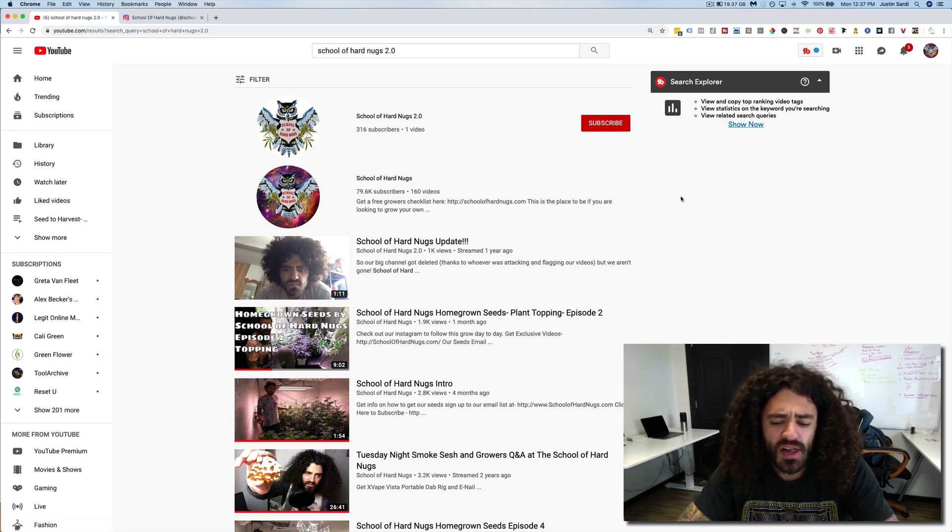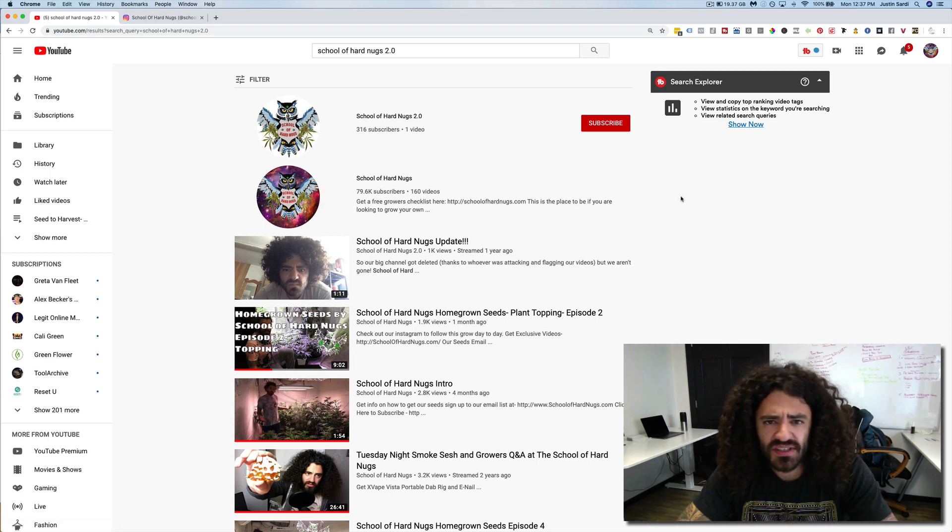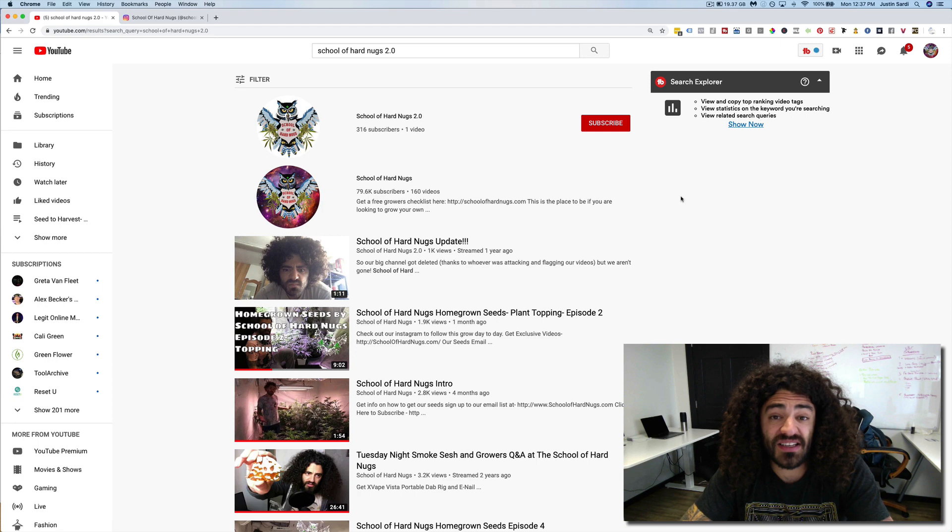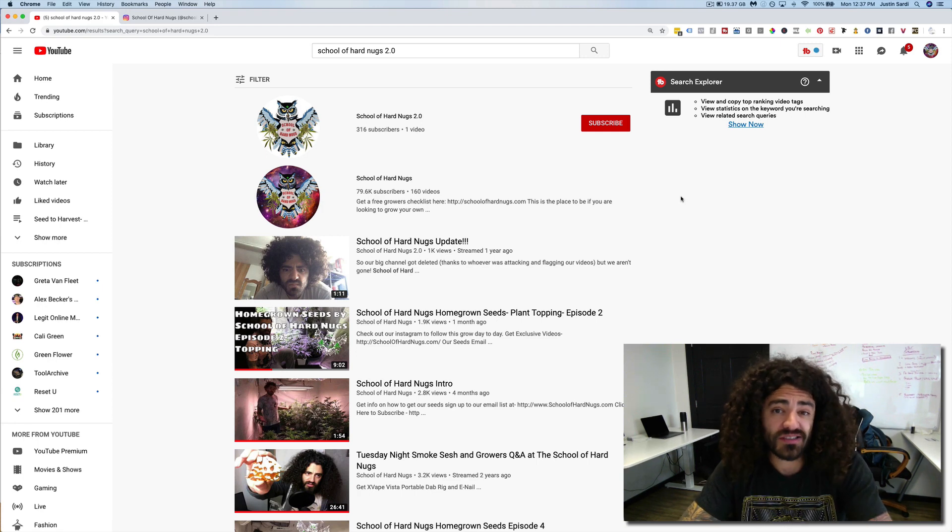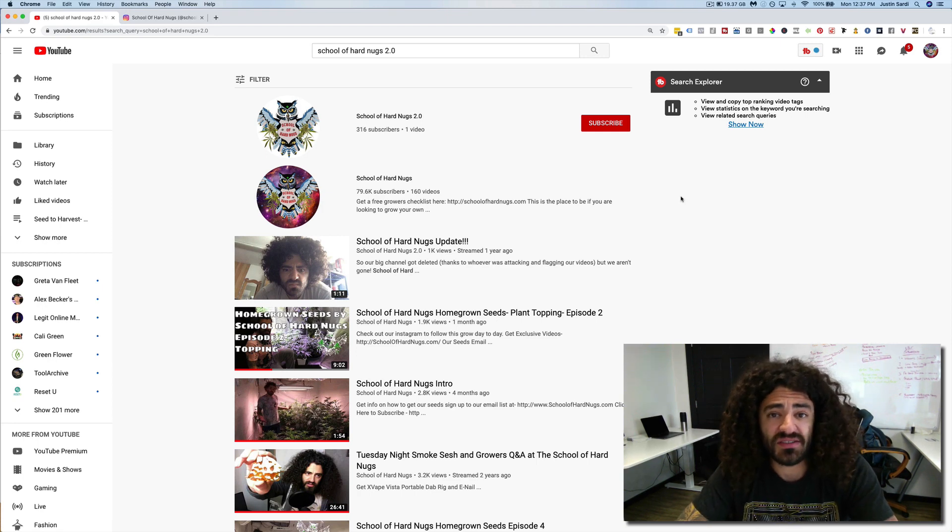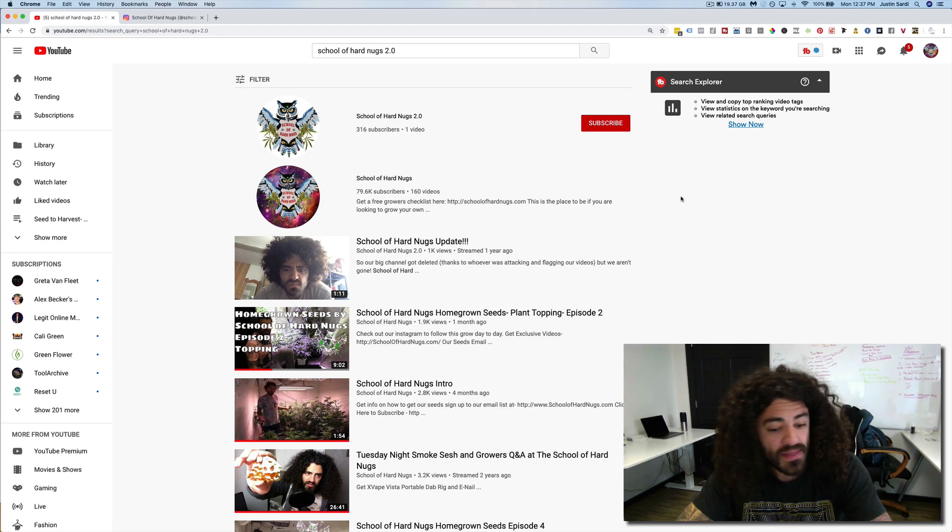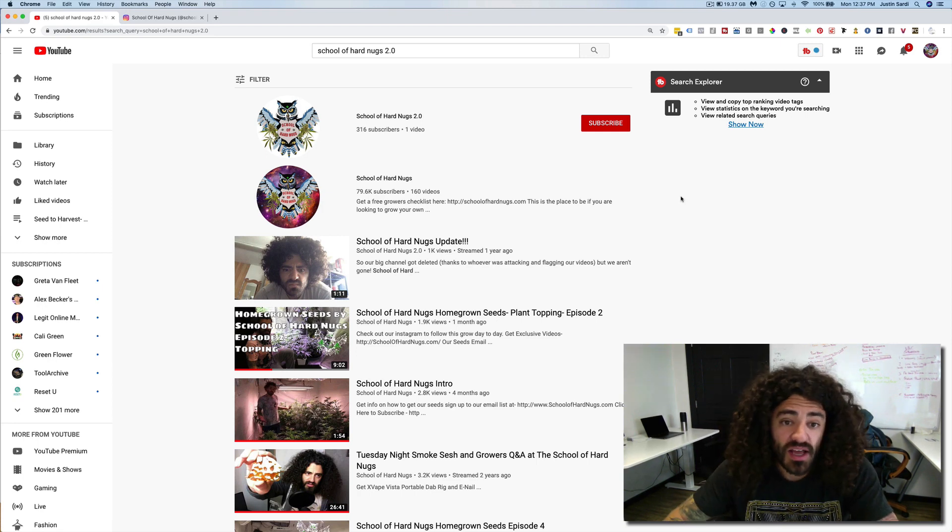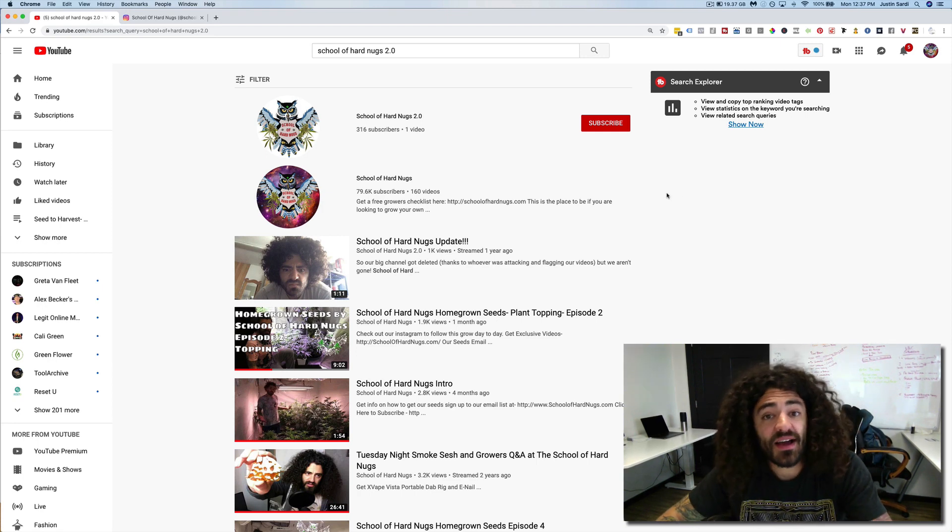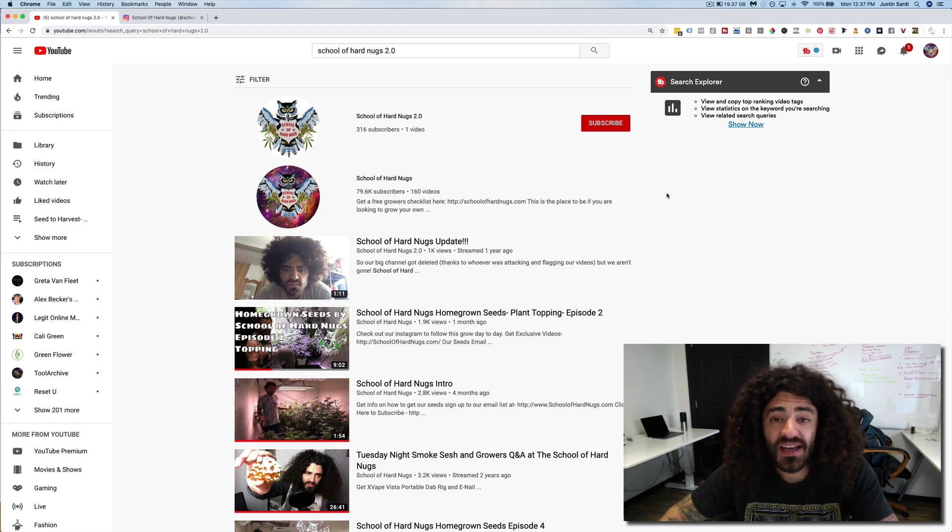But basically, long story short, the other day I was on Instagram and I saw Dude Grows guys ended up getting two strikes on their YouTube channel. I was like, oh shit, that's not good. Today, I logged into mine and we got a strike.